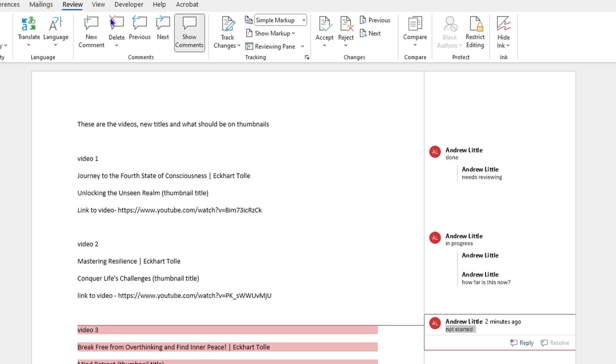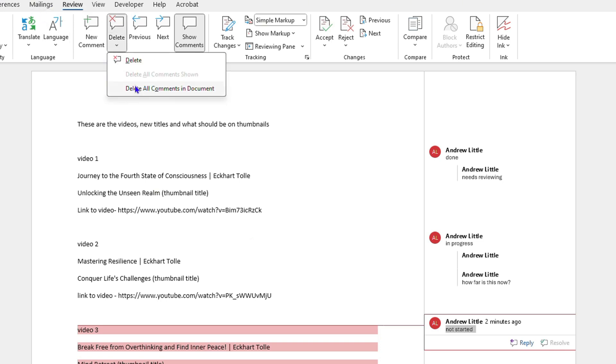And you can simply click on Delete. You also have the dropdown as well to delete all comments if you desire. So if you want to delete all the comments, you can do so.